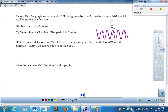Example four: use the graph to write a sinusoidal model. There's a fundamental difference here from all previous examples. Looking at the y-intercept — it's not on the maximum, not on the midline, and not on the minimum. It's somewhere between the midline and the maximum. Because it's not on one of those three key points, we can't just choose sine, cosine, or flipped cosine without a phase shift.